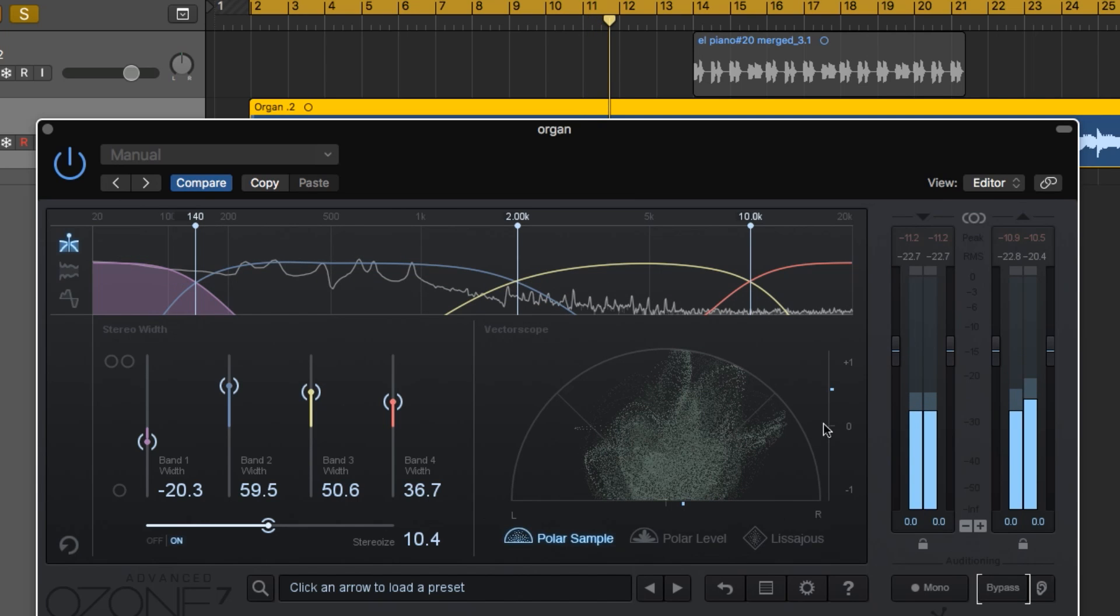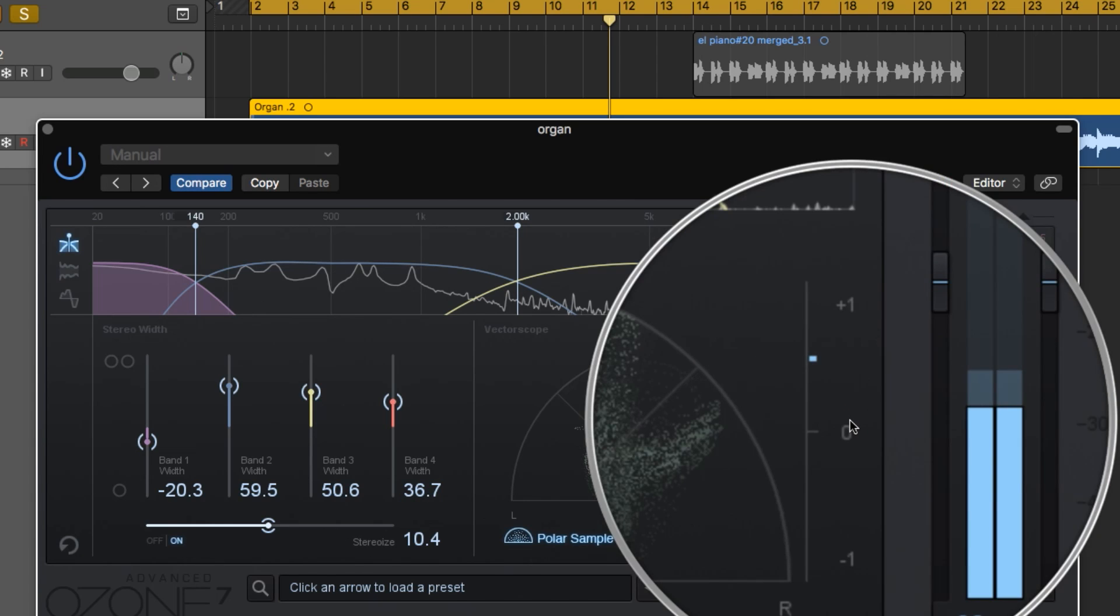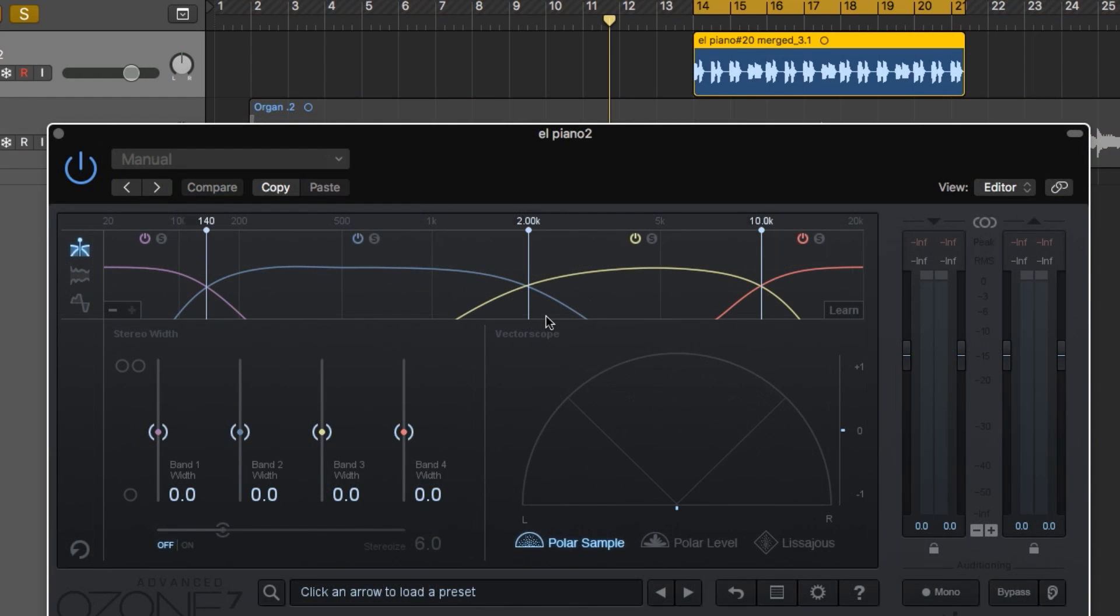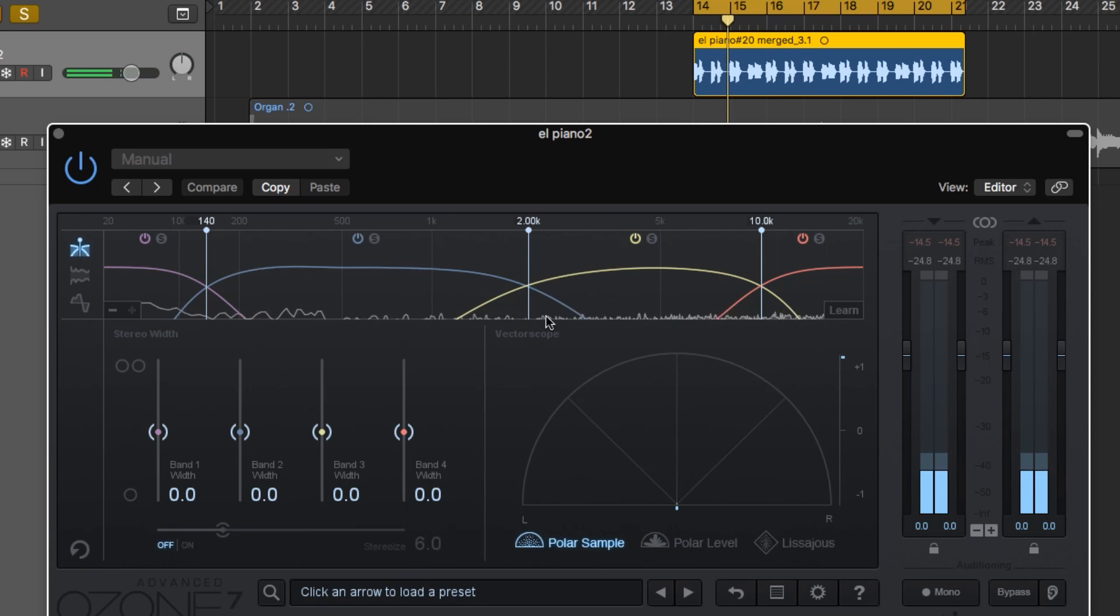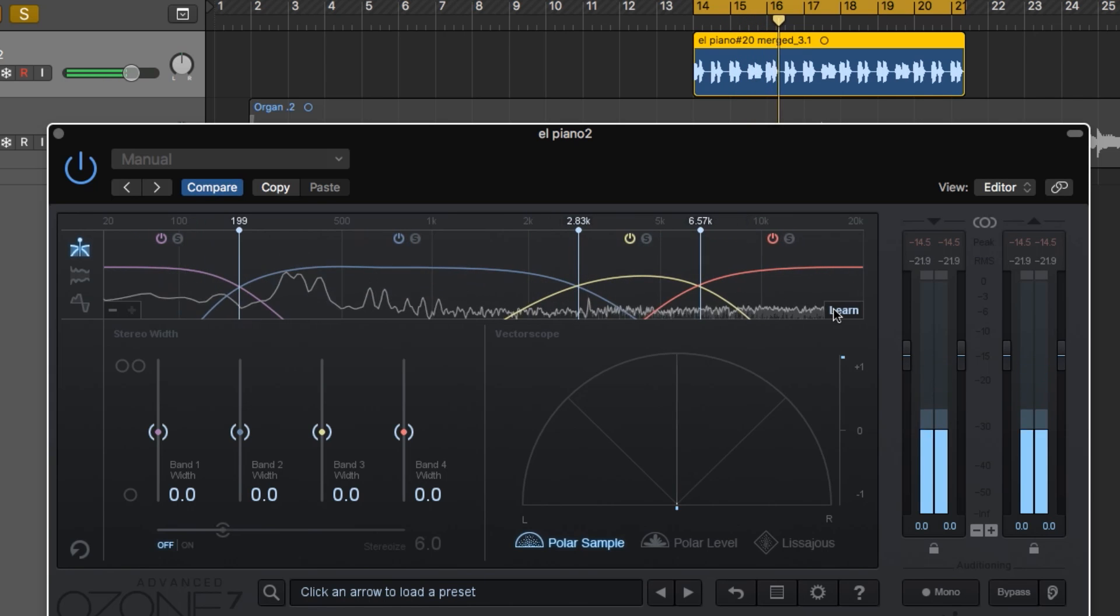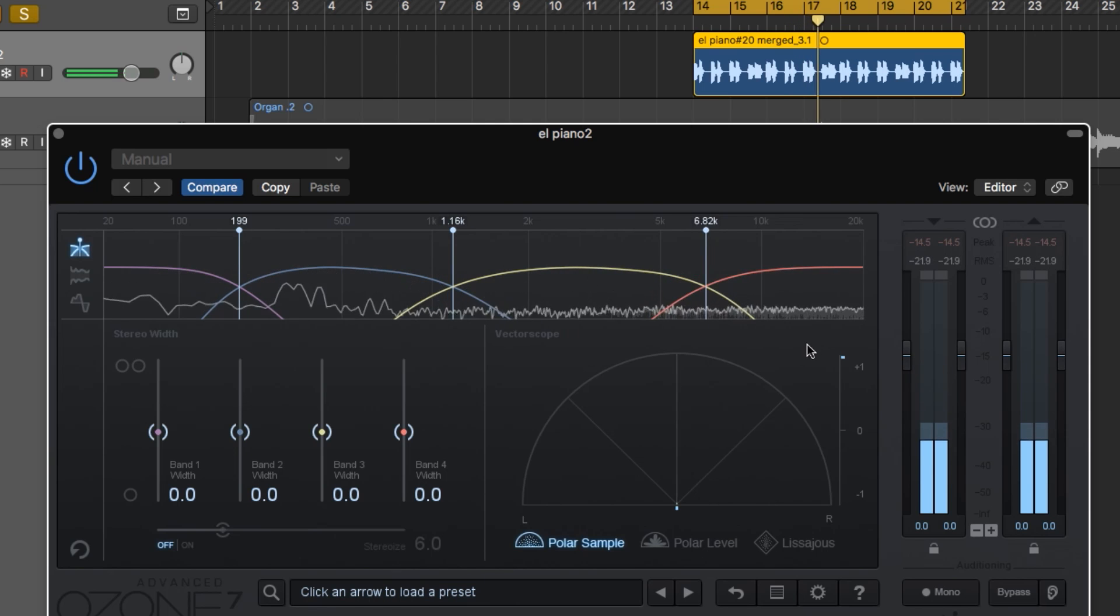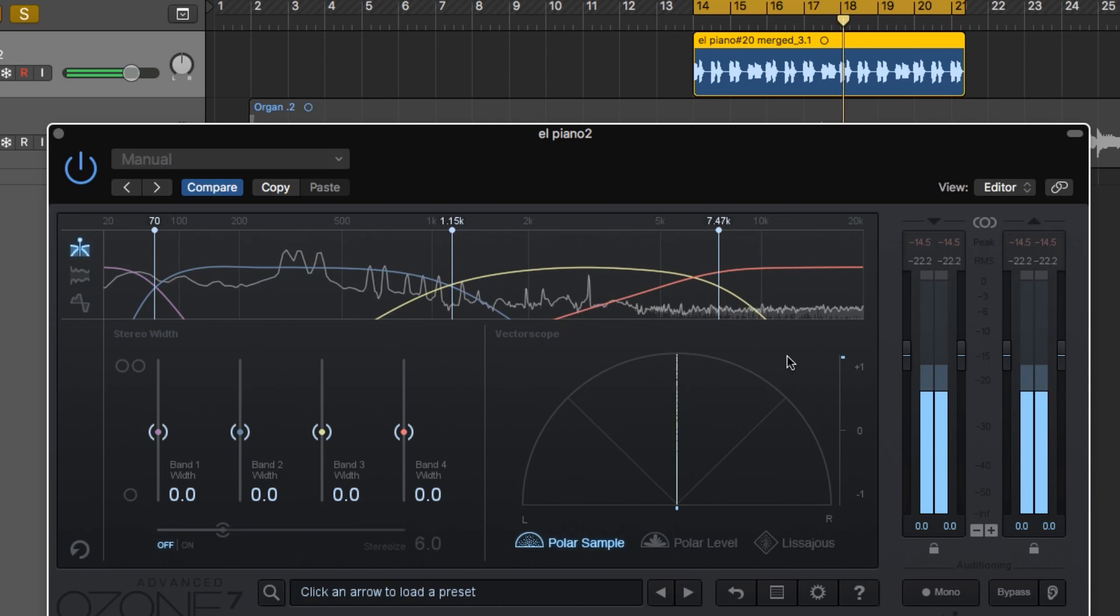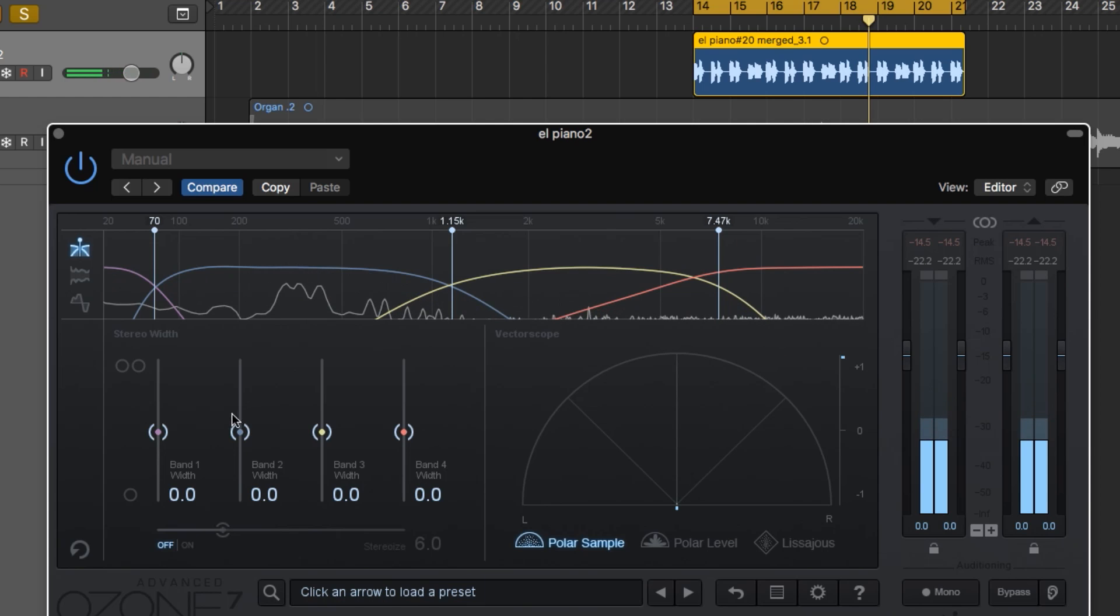So again, just like we did before, you have to watch the antiphase material, make sure that you're not doing this too much, and also watch your correlation meter and make sure that it's staying between zero and plus one. Let's try this out on the electric piano now. Let's try to add some stereo width by turning on the Stereoize function, and we'll pull up some of these width bands and see what we can come up with.